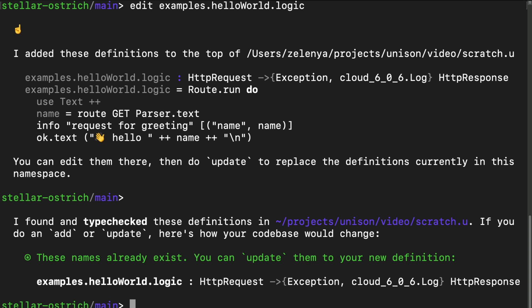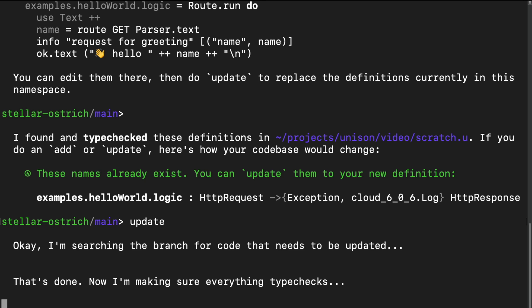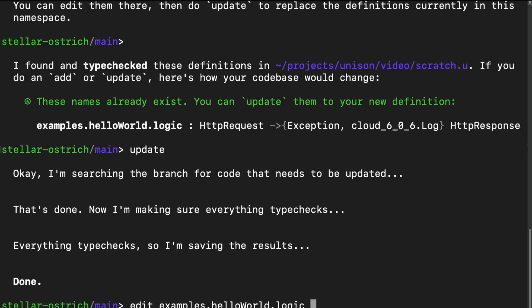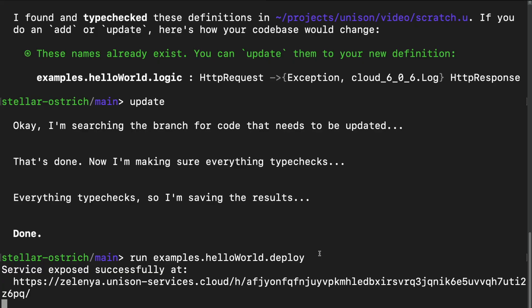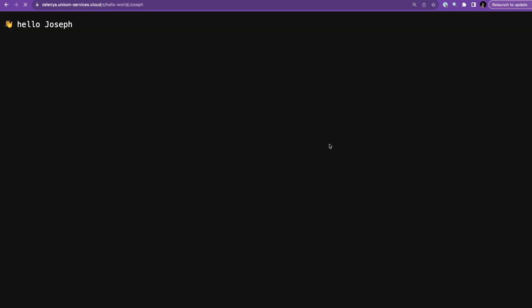Unison parses and type checks it. As UCM suggests, we can update the definition, the hello world logic, using update. If we deploy again with run examples hello world, deploy a bit faster this time. And check the response, we get an updated text. Capitalize with a comma.